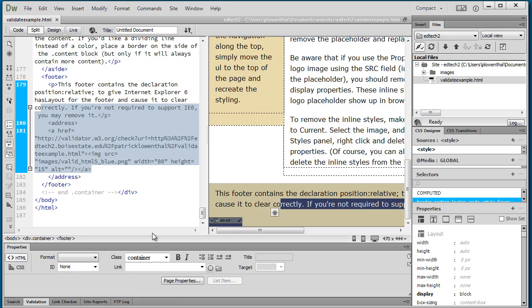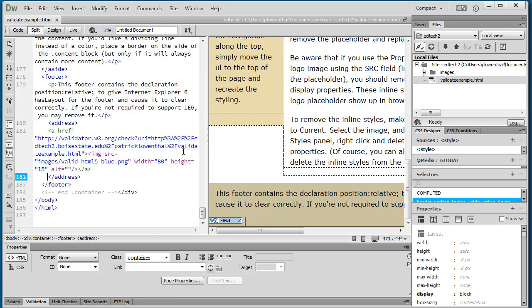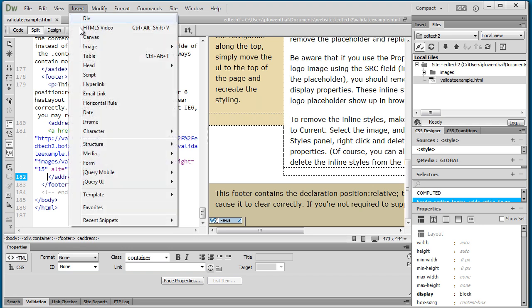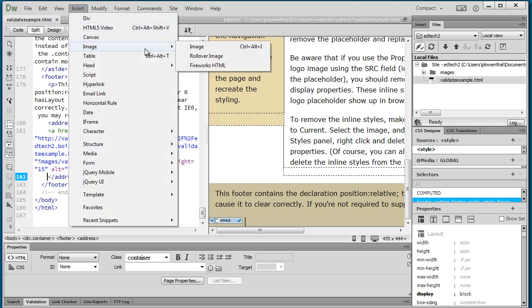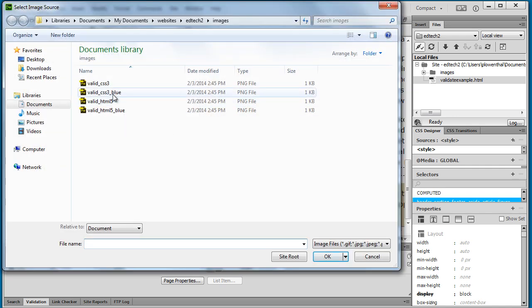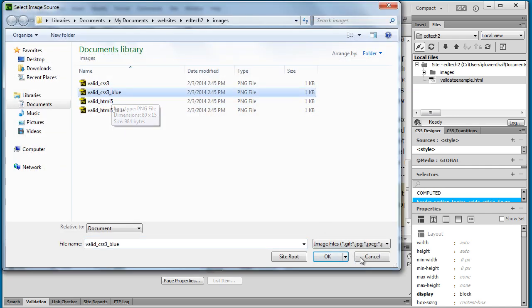We're going to go back down here and we're going to go to insert image. We're going to use one of those badges that we already got. So we're going to actually in this case do CSS and we're going to do blue.